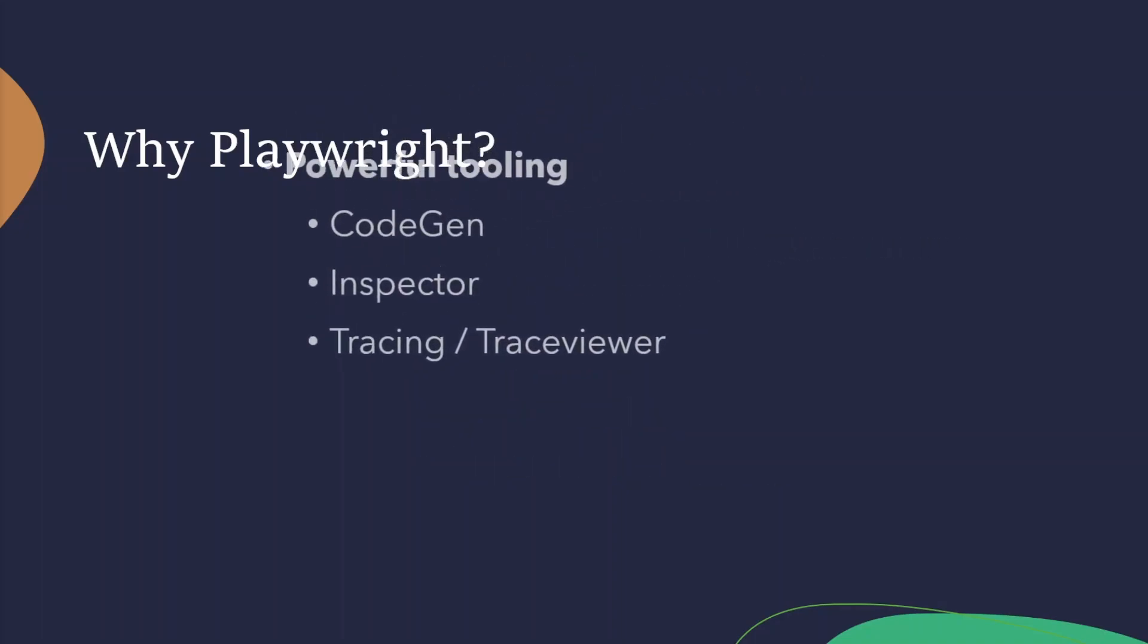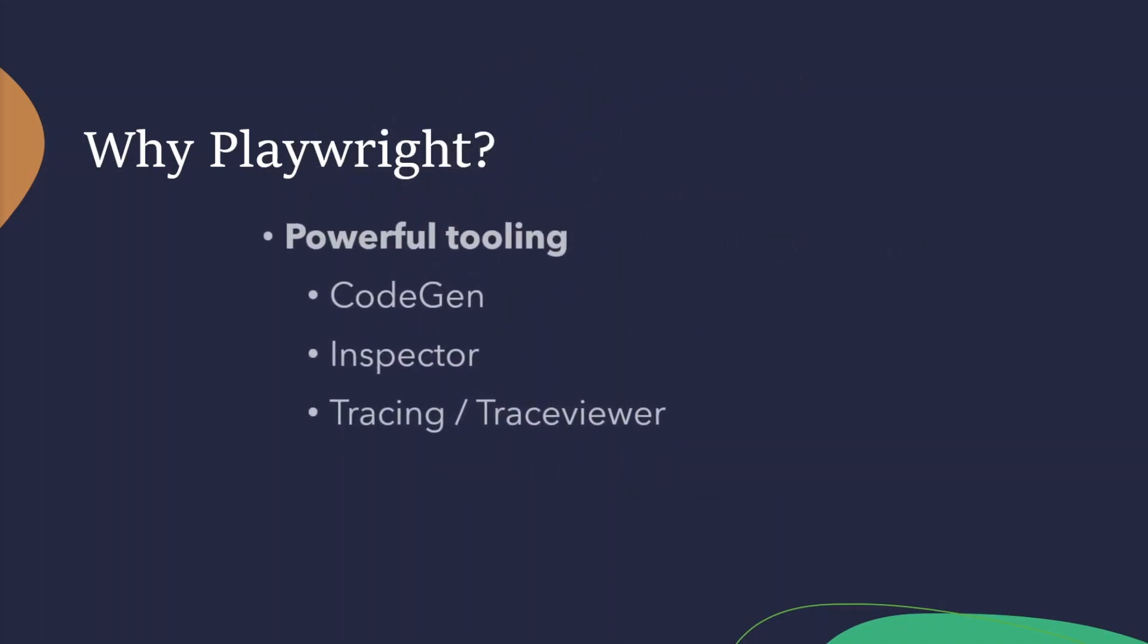Then, you also have powerful tooling. So, out of the box, you're offered lots of excellent tools to create and debug your tests. We're going to have videos on each of these individual components. But just to touch on them, you have the code generator. This will generate tests by recording actions performed on a web page. This will then save into your chosen language, which is obviously supported by Playwright.